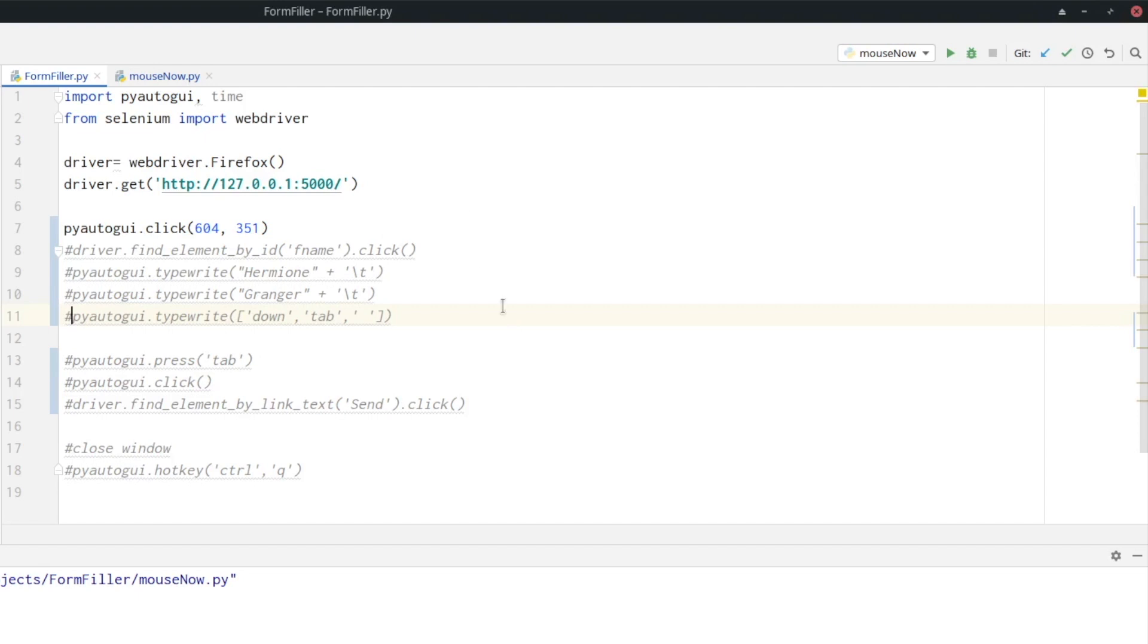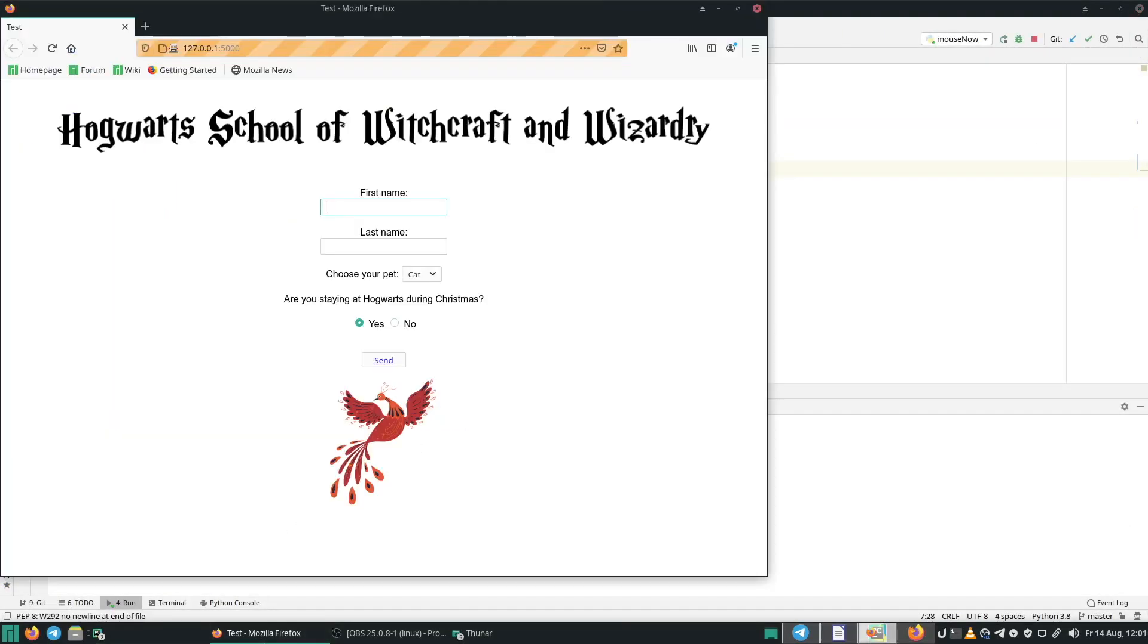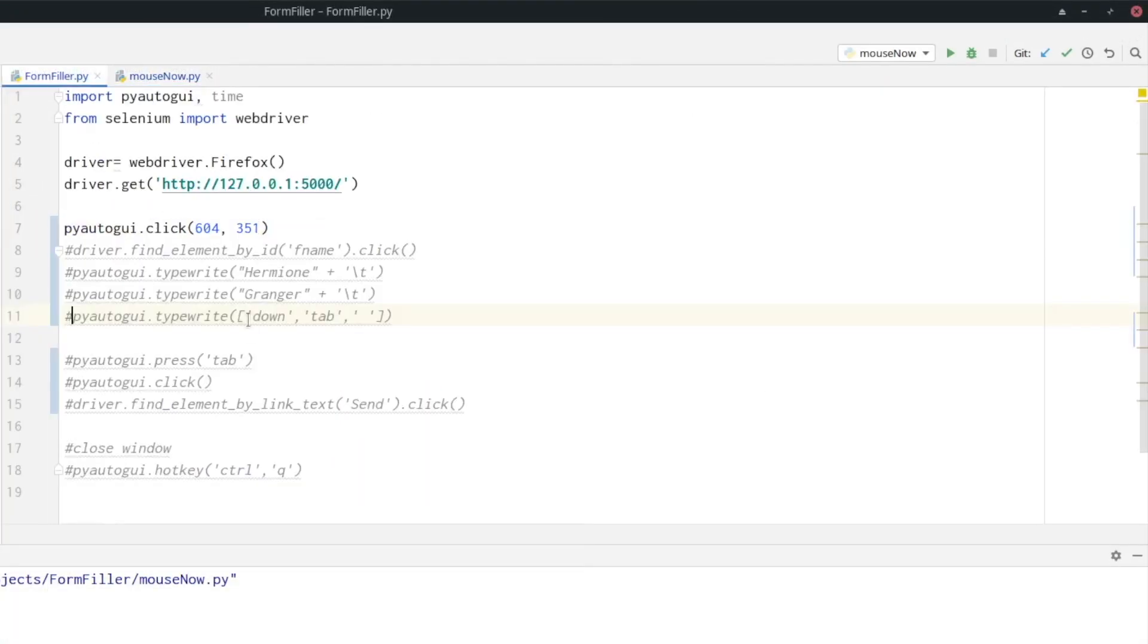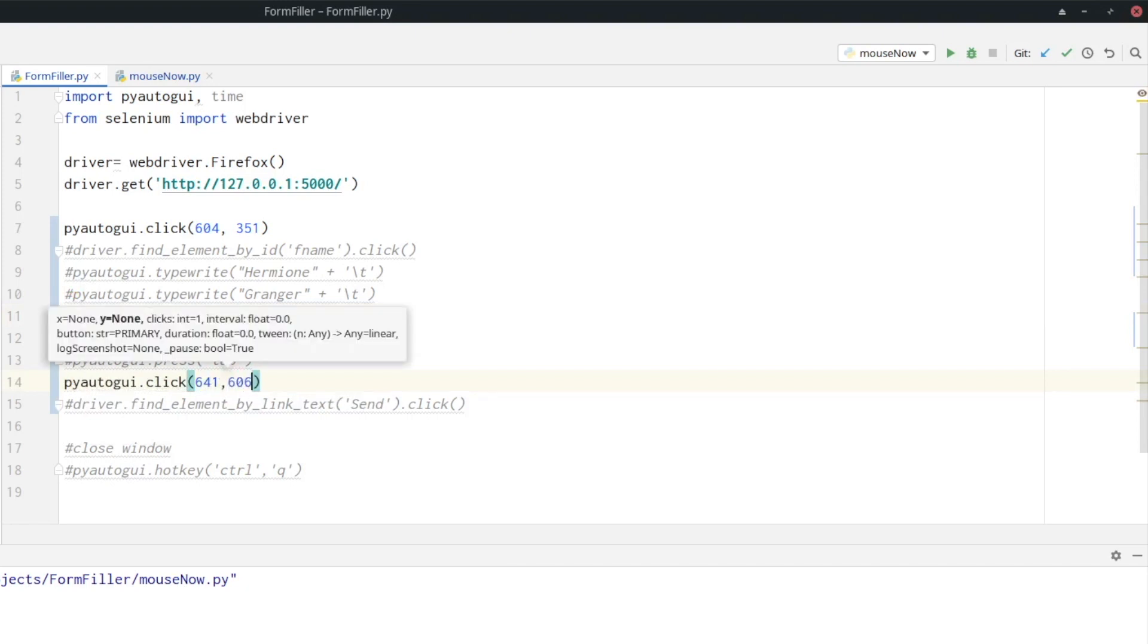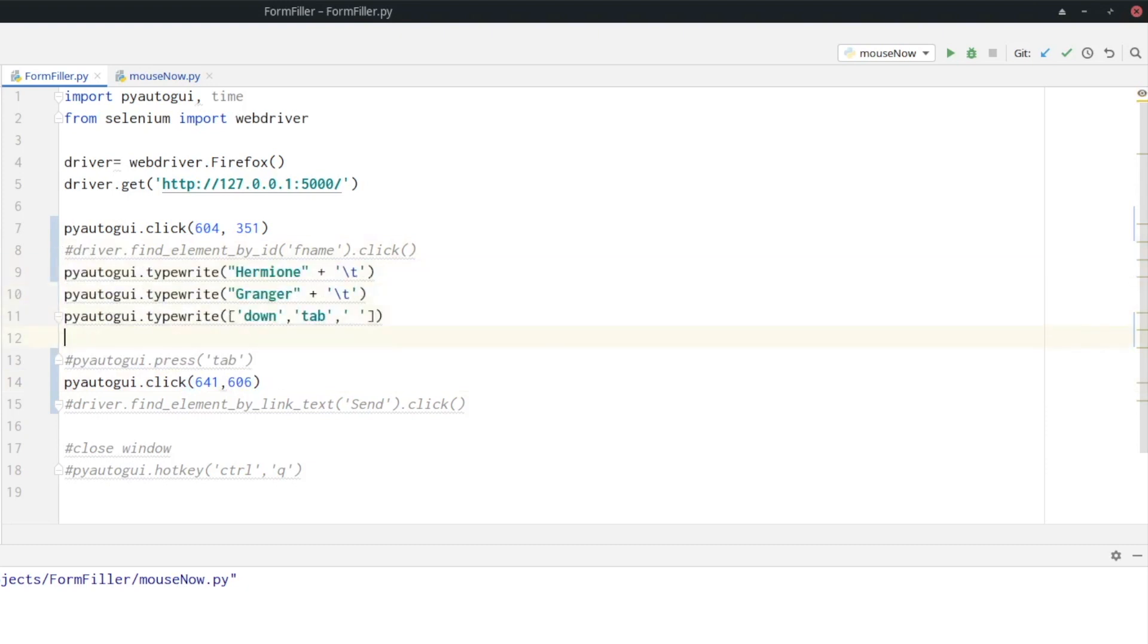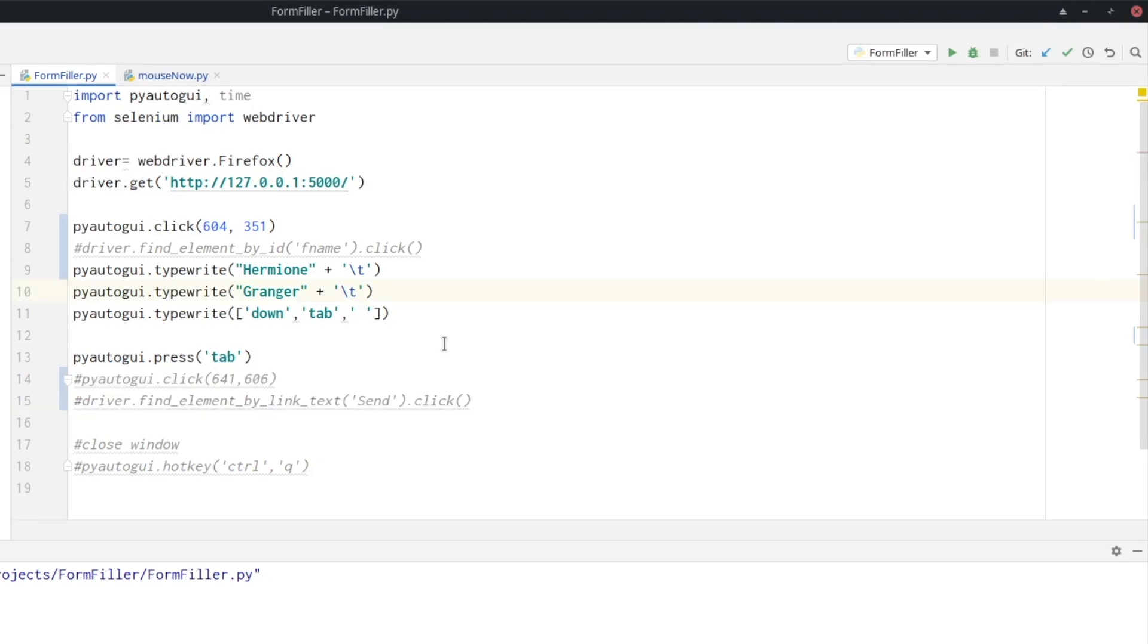Okay, now I'm also going to fetch the X and Y coordinates for the send button. So I'm going to run mouse now again and open website. Position my mouse on the send button and wait a few seconds. And then we are going to fill in the coordinates again. And now let's uncomment the rest. And again in line 15, I also added a possibility to fetch the send element with Selenium just for your information.